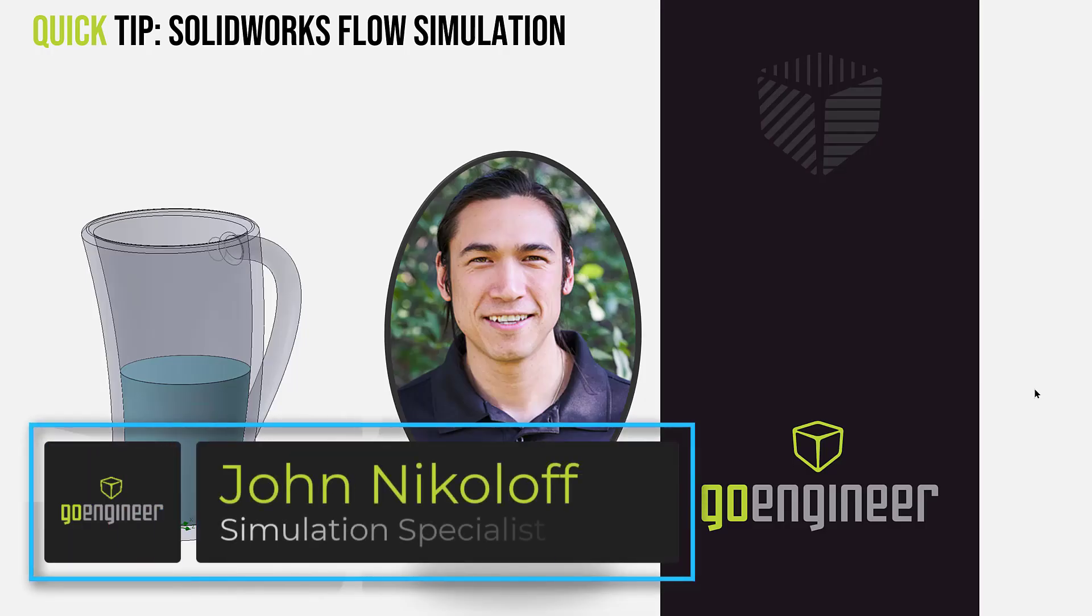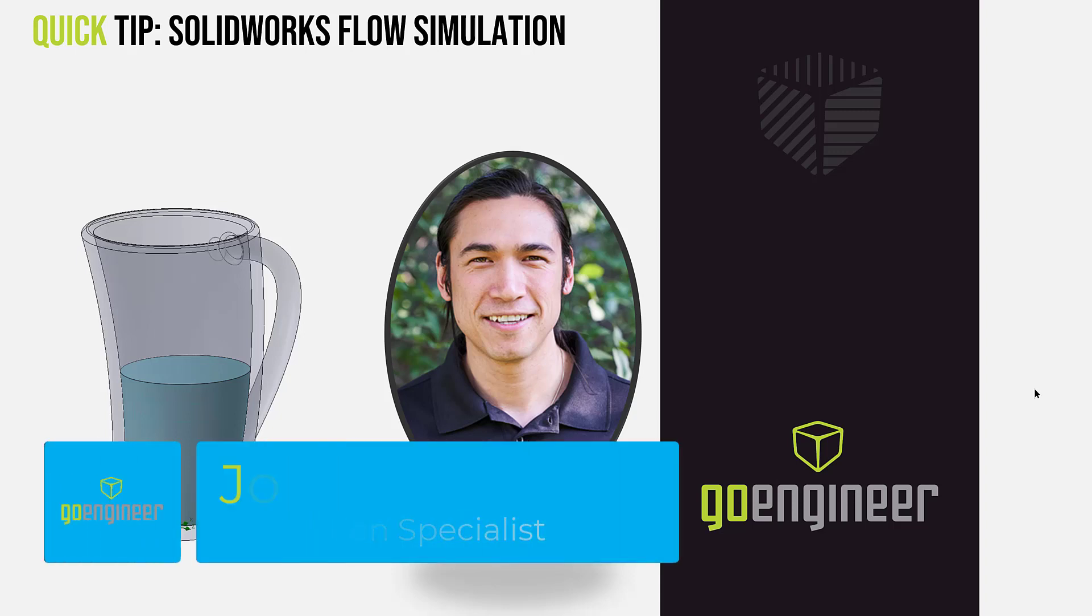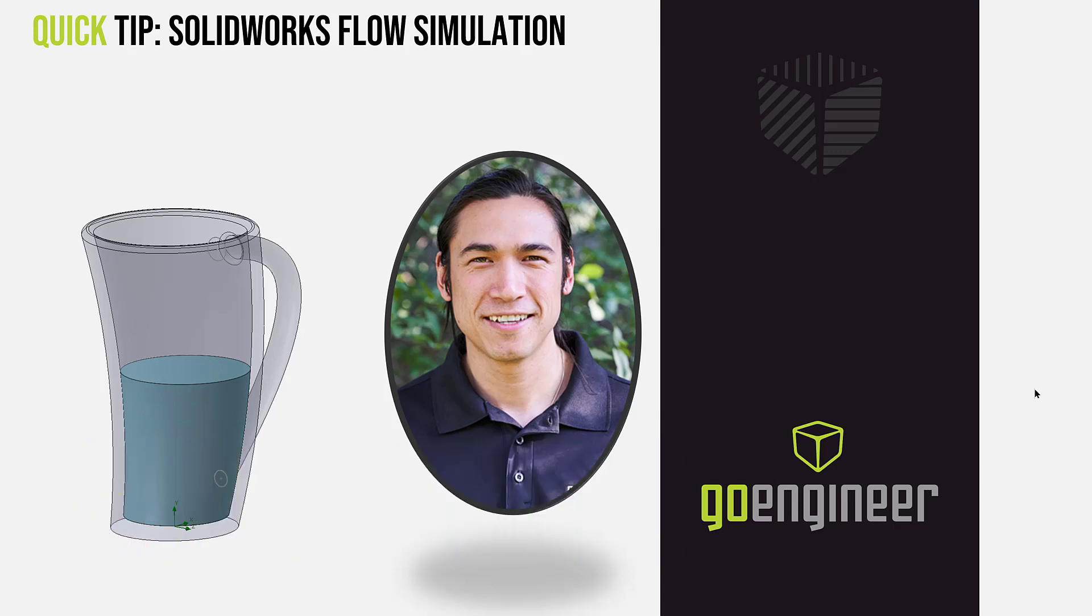Hello and welcome to today's quick tip brought to you by GoEngineer. My name is John Nicoloff. I am a senior simulation specialist here at GoEngineer.